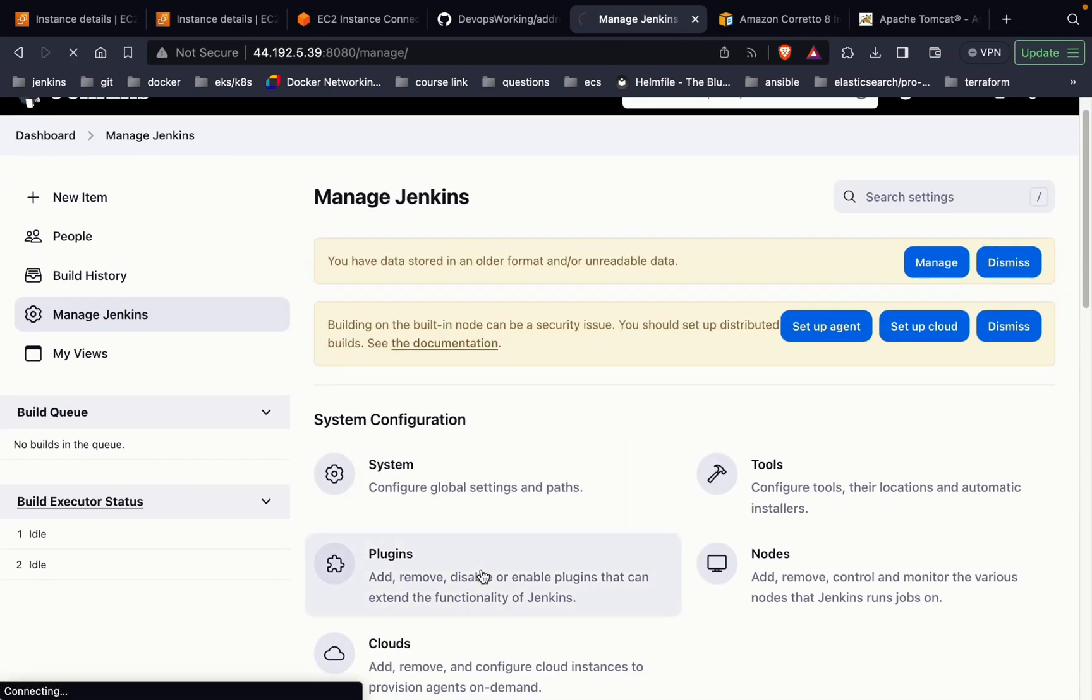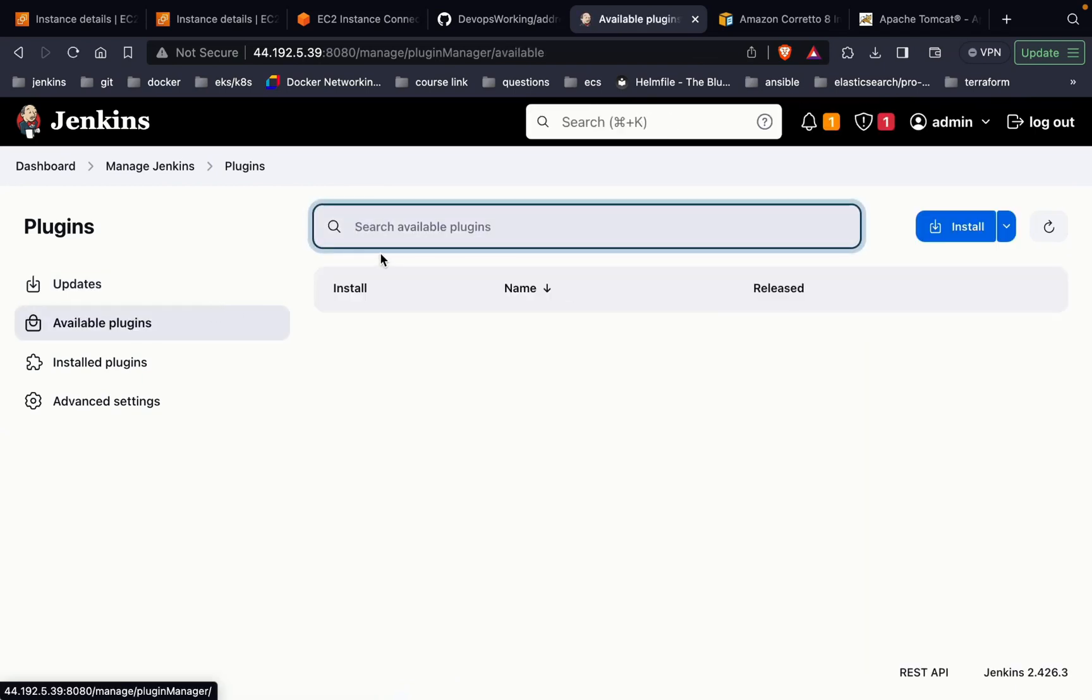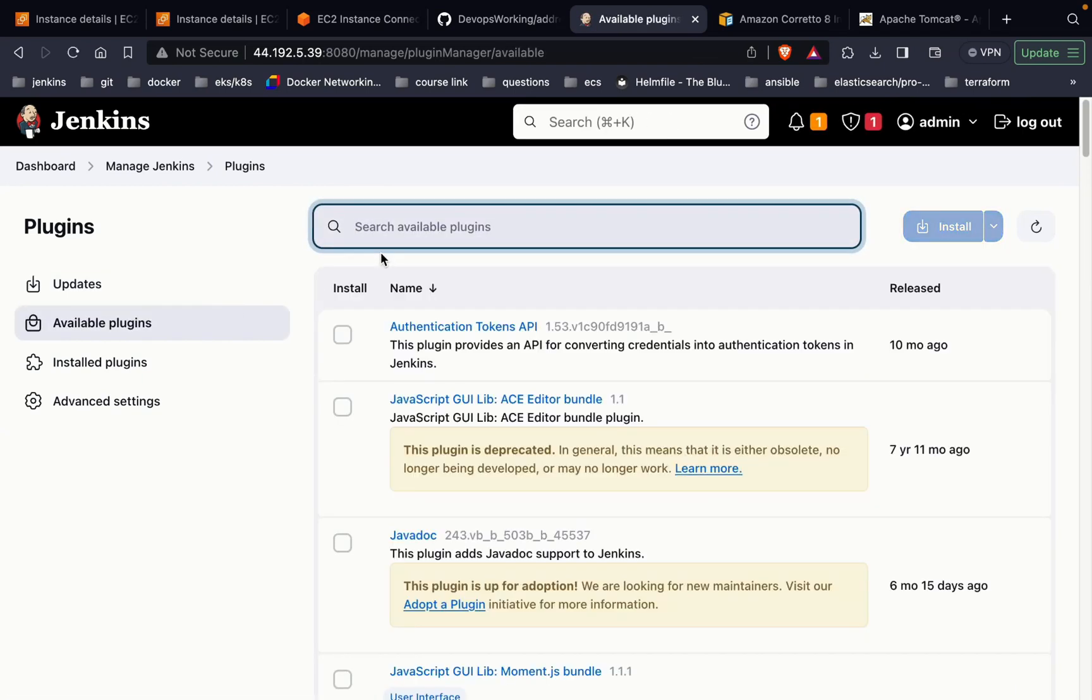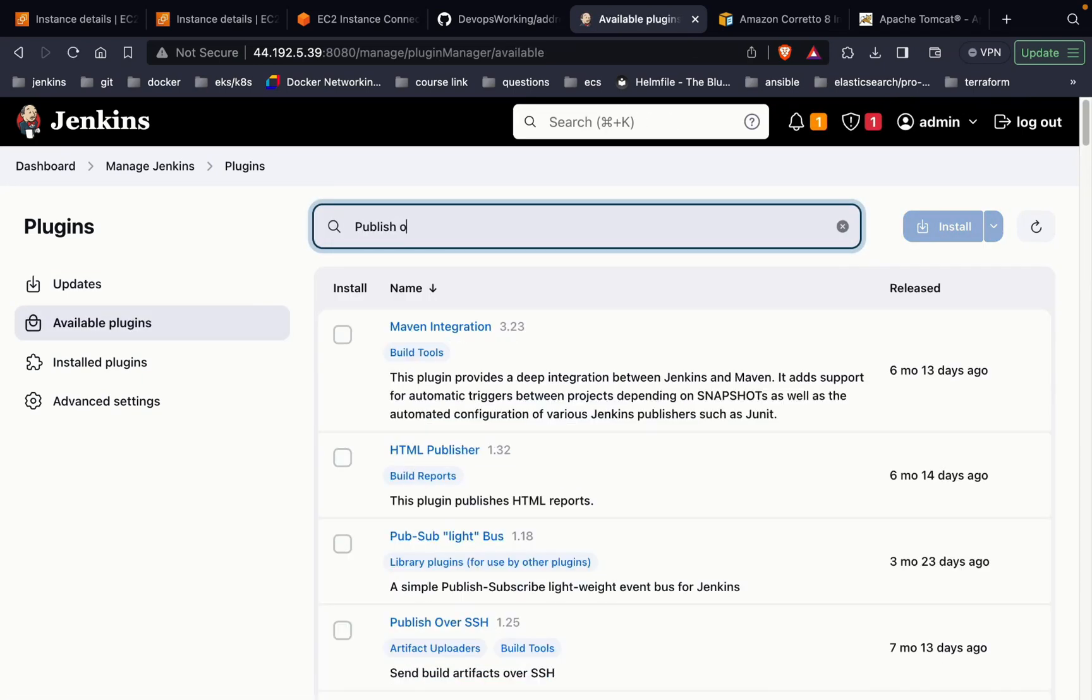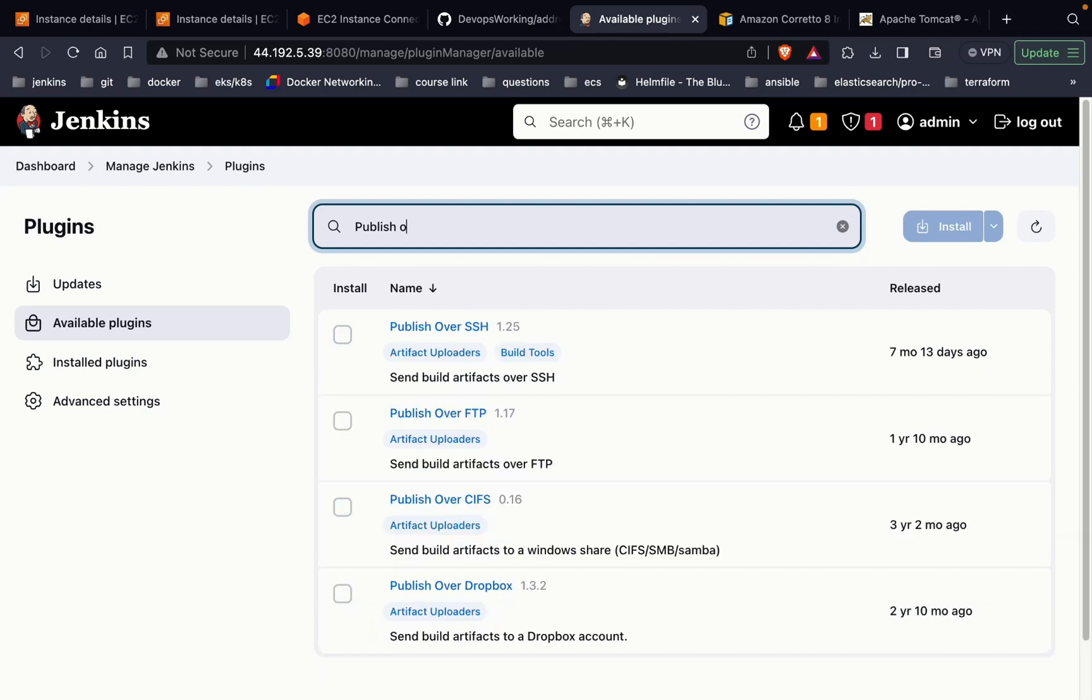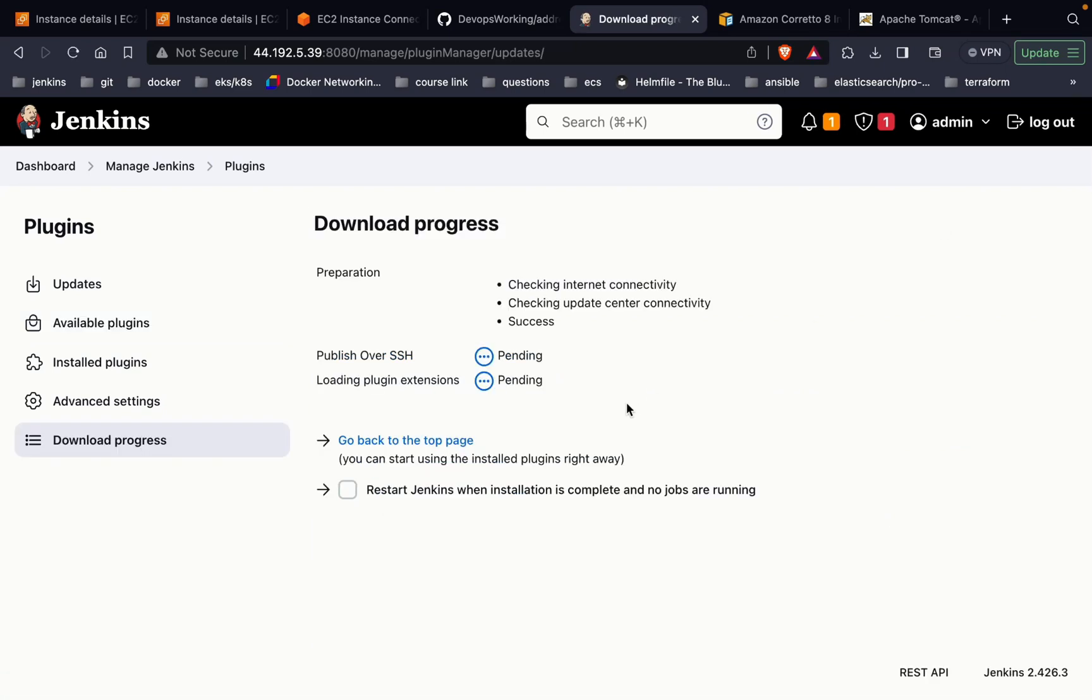Click on the plugins, go to the available plugins and search for Publish over SSH. This is the plugin that you need to install. Click on install. As you can see, installation is in pending state. Now installation has been completed.